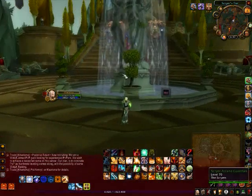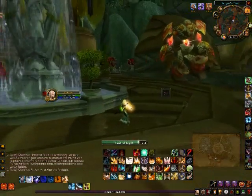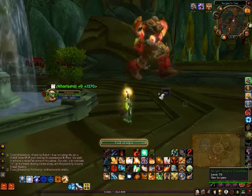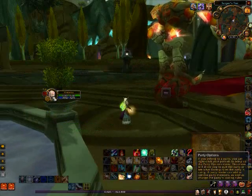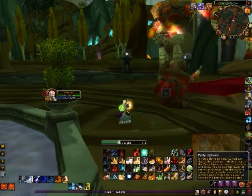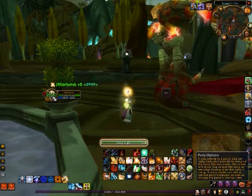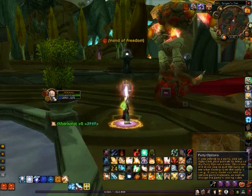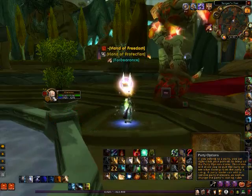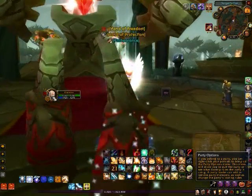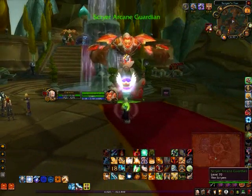Once you have your spell set, you can simply right-click on any unit frame and cast any spell you have set. There's Hand of Freedom, Hand of Protection — whatever you want. You can click and cast it.